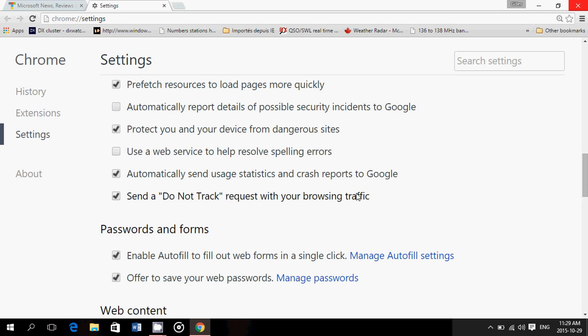Protect you and your device from dangerous sites. Once again, it means that Google Cloud Services are scanning for dangerous sites. It's a good thing because it means that you get that red page that says this site is dangerous. And technically, it is something good, but it does mean on the privacy side that, once again, Google is scanning what you're doing, basically. Using a web service to help resolve spelling errors, once again, that would have a privacy implication because of checking all the time for spelling.